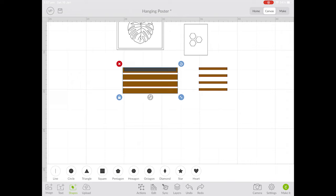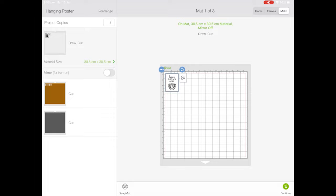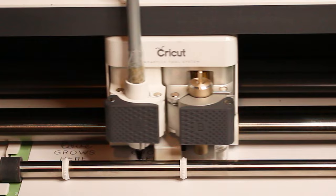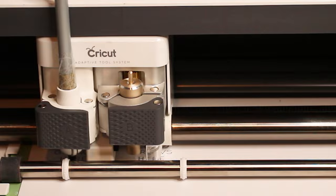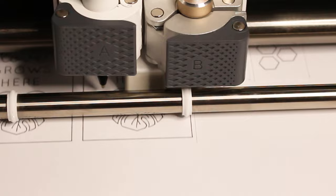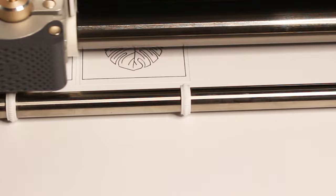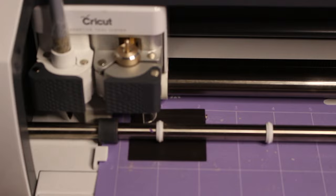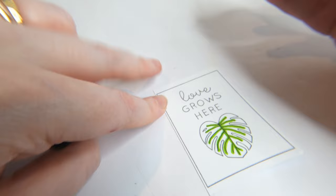I've used 200gsm white paper for the posters and we can see the draw feature first. And then the Cricut cuts out a rectangle around the drawing. I then colored the artwork by hand.